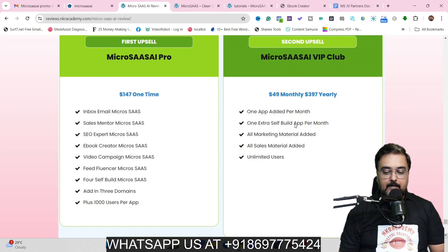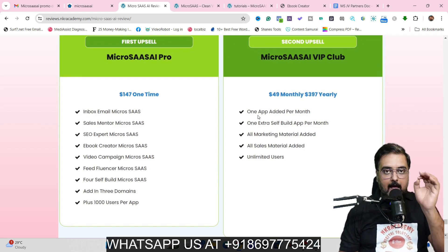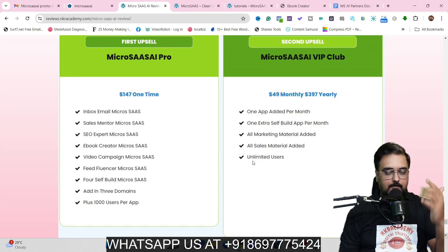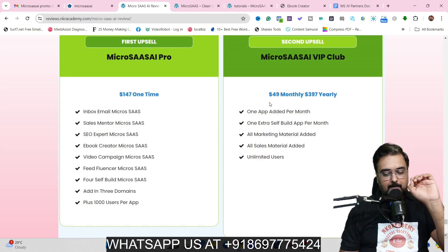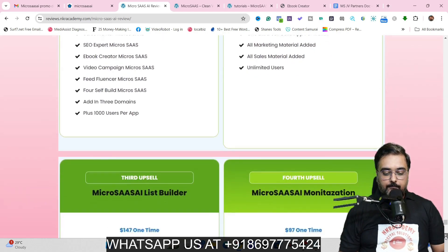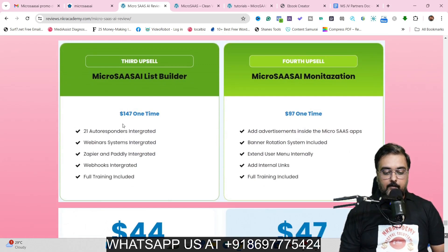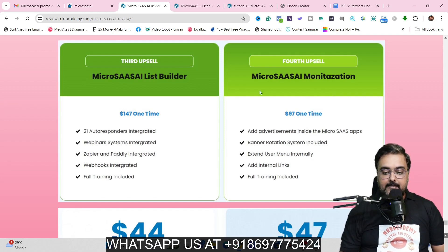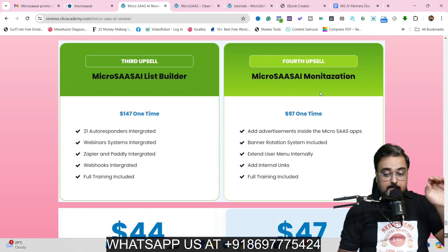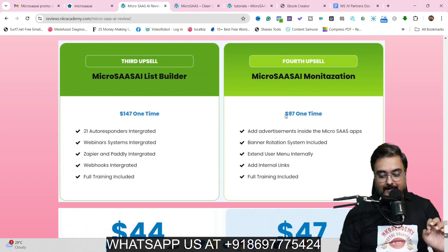The next thing they have is the VIP Club. This comes at $49 monthly or $397 yearly. What this does is add one app per month into your dashboard, plus you get all marketing materials added, all sales materials added, and unlimited users for all apps. The price point is a little high, but I'll tell you how to get it at a lower price shortly. Scrolling further down, you can get the List Builder, which gives you 21 autoresponder integrations, webinar system integrations, Zapier and Paddley integrated, webhooks integrated, and full training and support — again $147. The next thing is the MicroSaaS AI monetization, which is the banners feature I showed you in the demo — that's going to cost you $97.